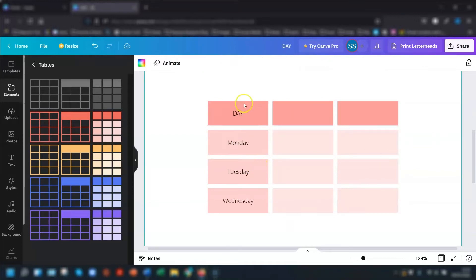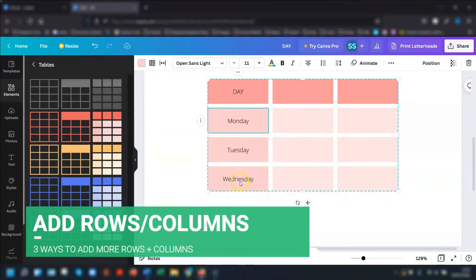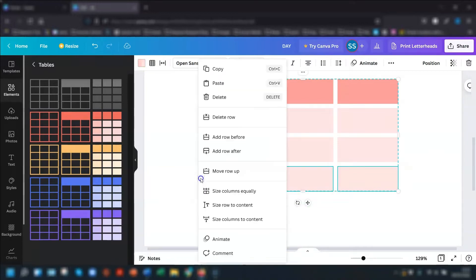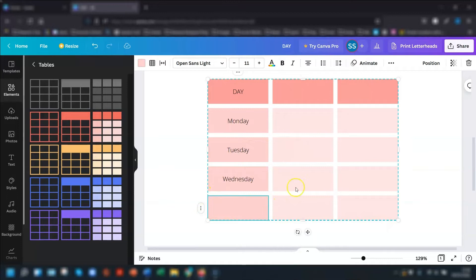So I want to have the days of the week going down this first column, but I've run out of space. So if I actually want to add another row beneath this one where it says Wednesday, I want to add another row, click on the three dots and you can add a row before or after. So I just click after and it gives me a new row and it's formatted the same as the previous row.